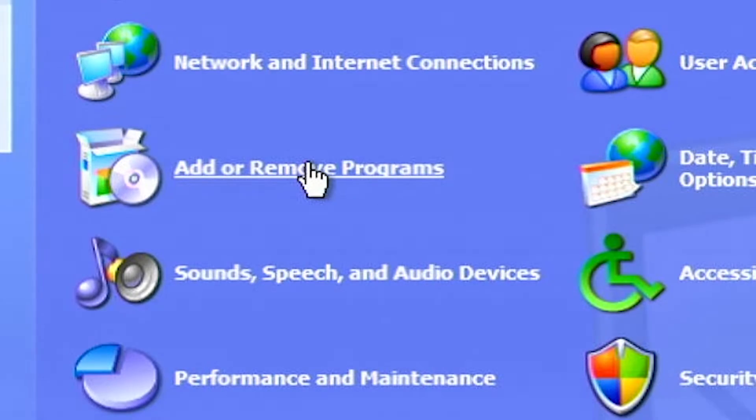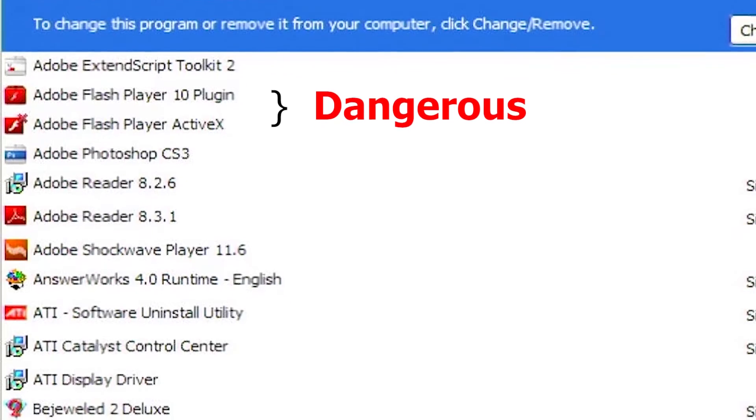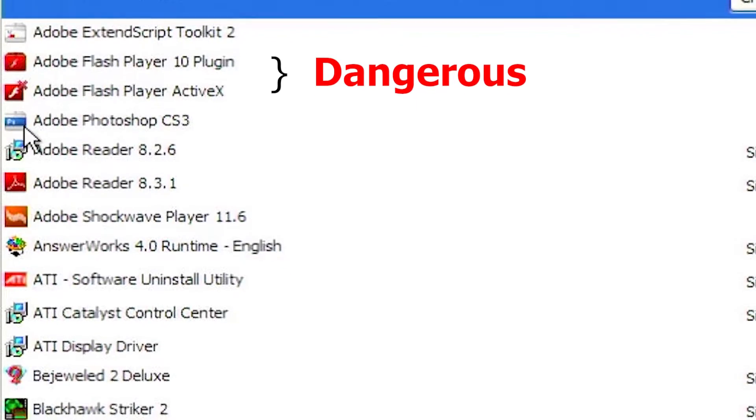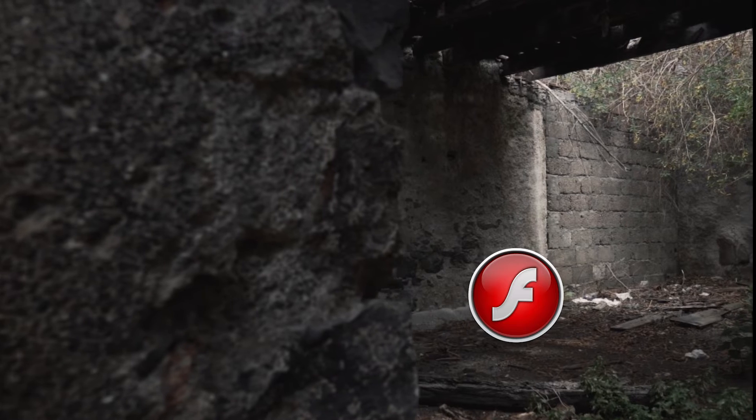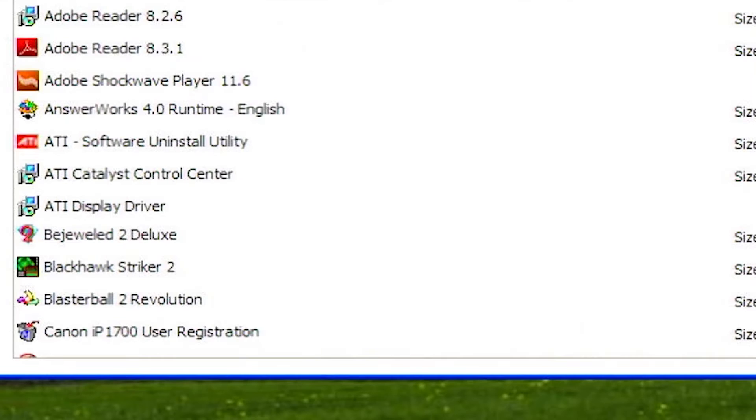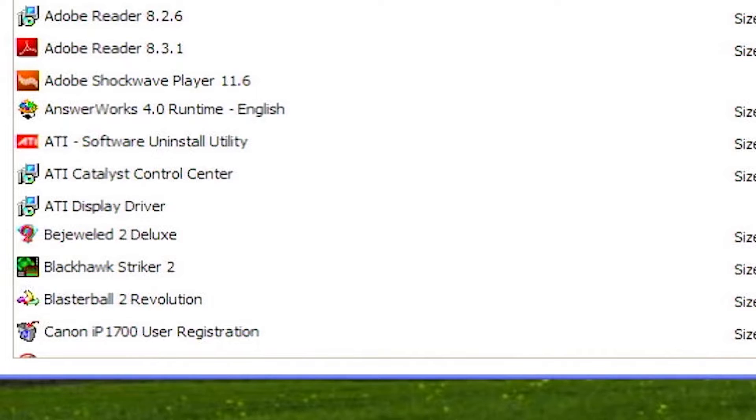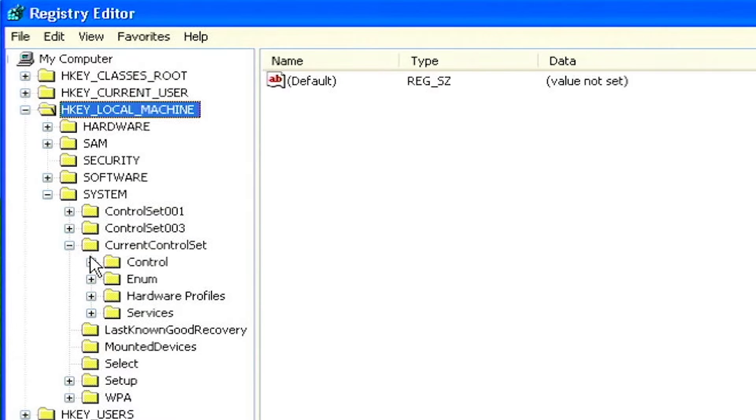Uninstall unused programs. You may be surprised what you find when looking at add remove programs. There may be software installed that you forgot about. It's recommended to uninstall any programs that you no longer use, or maybe you were just trying out a piece of software and never uninstalled it. Unused programs just take up drive space and make the registry bigger.